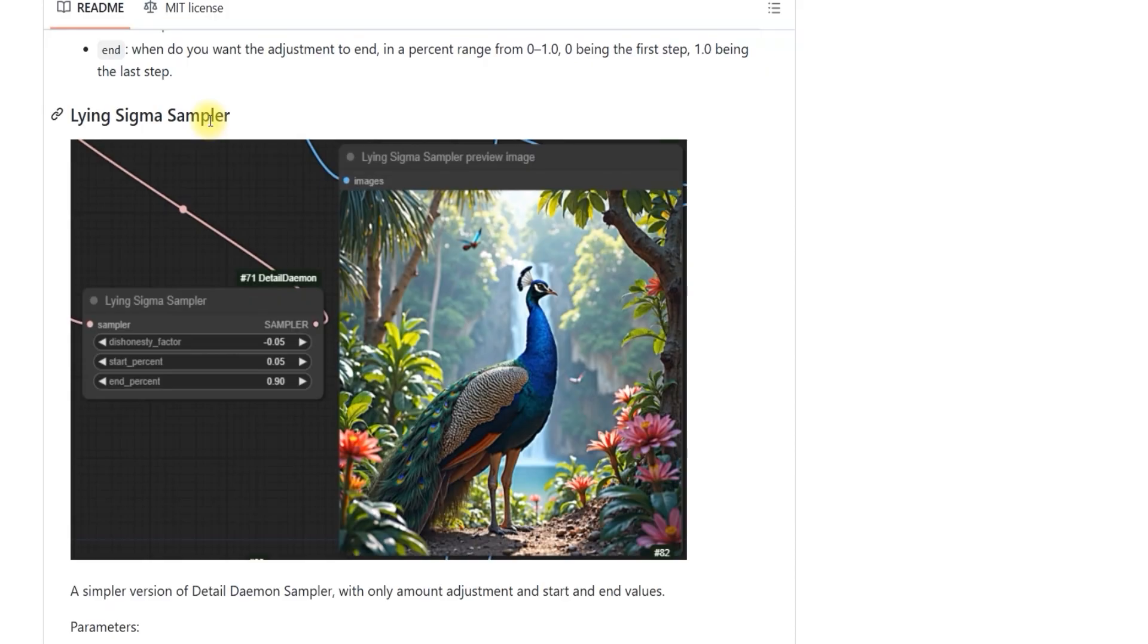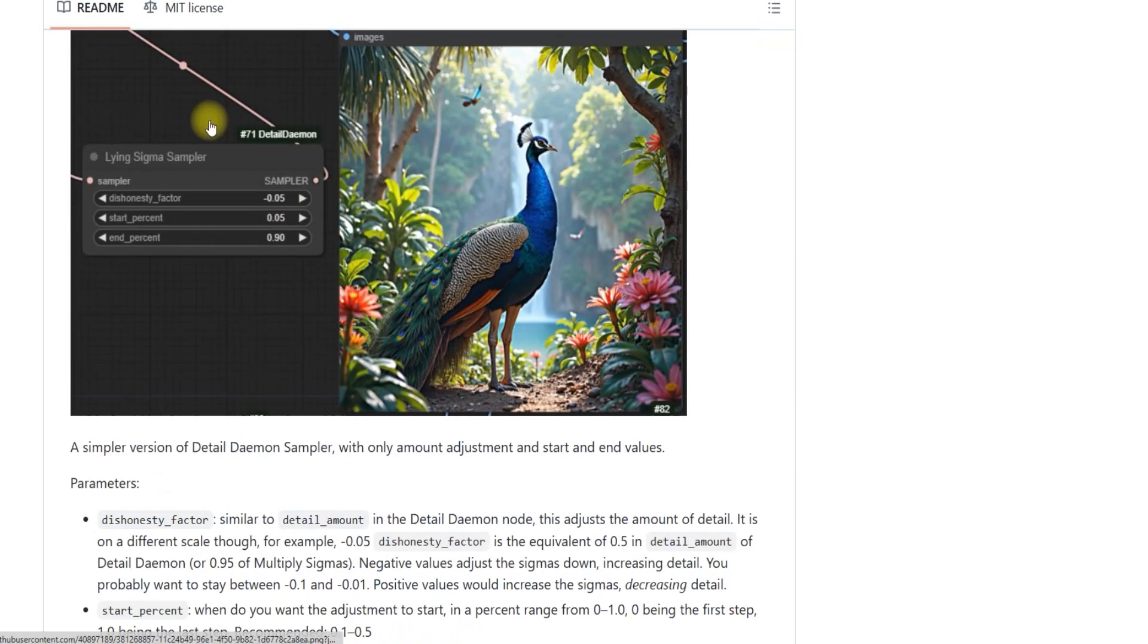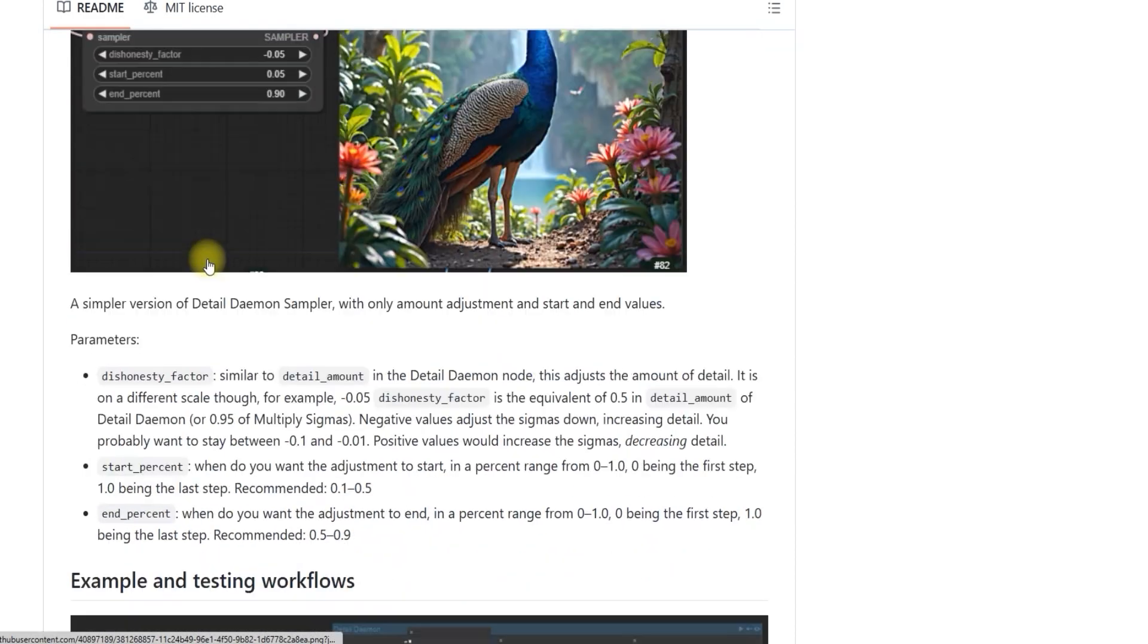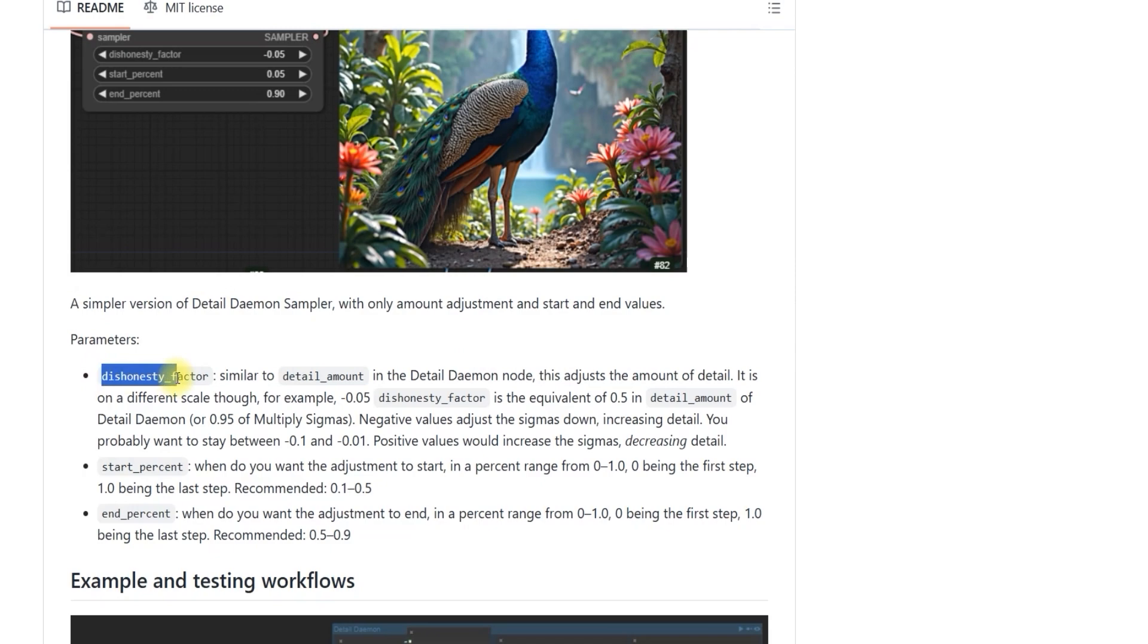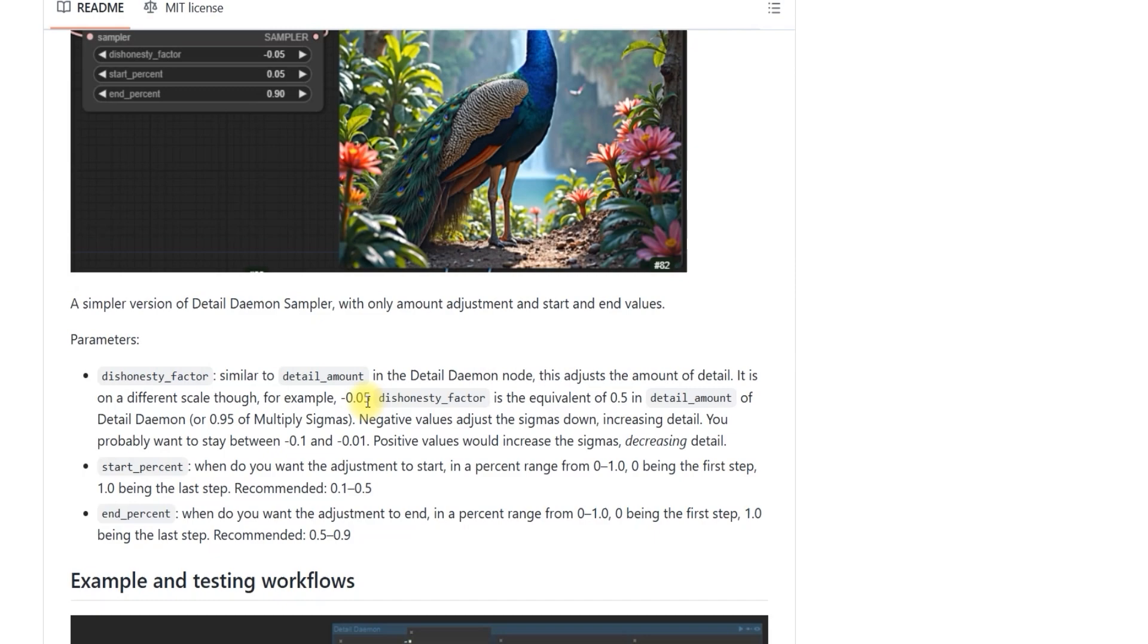In this video, we'll focus specifically on the Sigma Sampler node, which is part of the detail daemon. Let's start with the sharpness factor. This is a setting you can adjust to control the level of sharpness in your image. If you want to decrease sharpness, you can set it to something like -0.5.